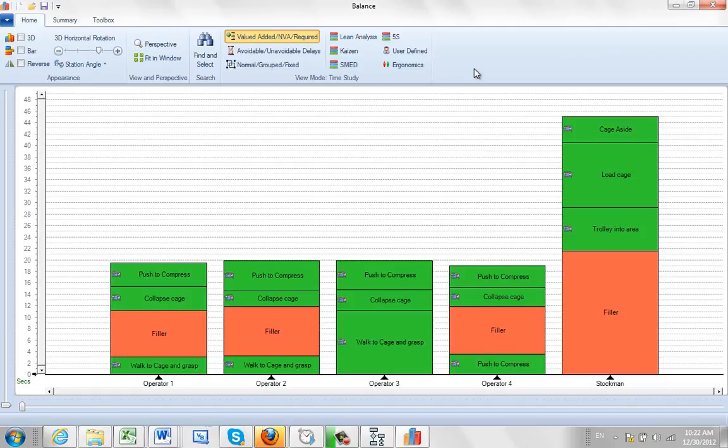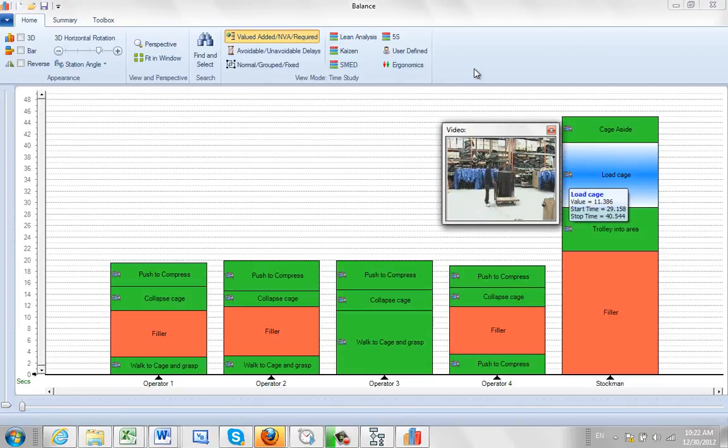Notice here that all of the items have the video icon. I can click on it for a preview and double-click to play it back.